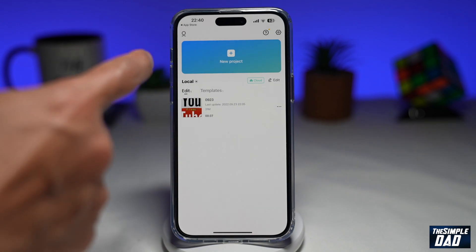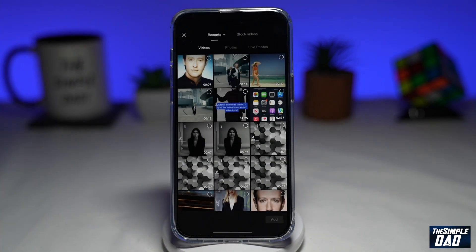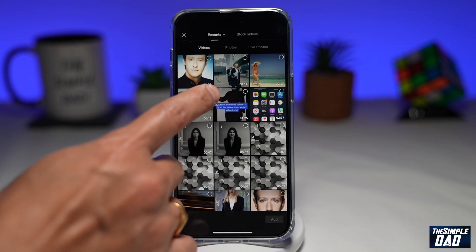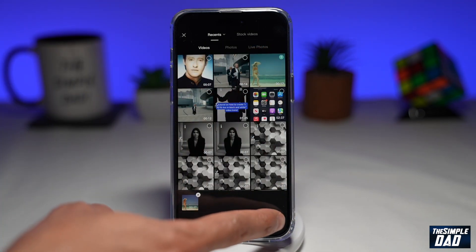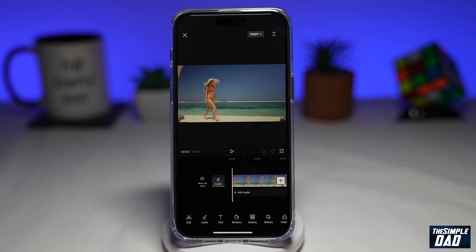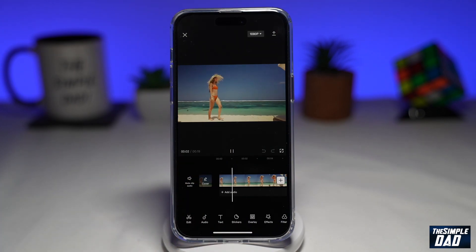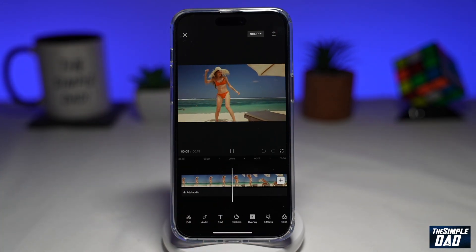Tap on new project. You can basically choose a video where you have a subject walking or just standing there. Here I have a video of someone who's just walking across. I'll tap on add and now if I press play, as you can see the subject is walking to the right hand side.